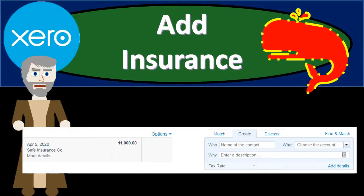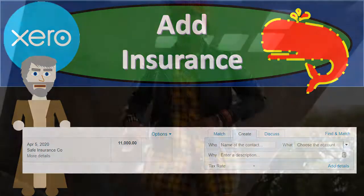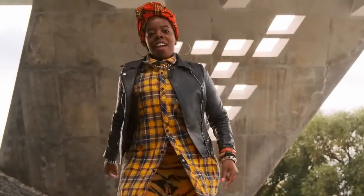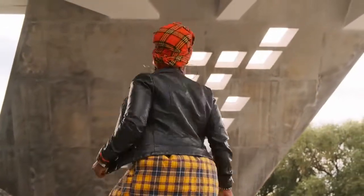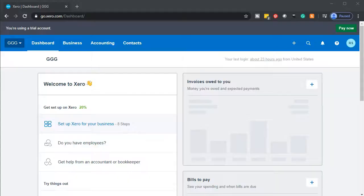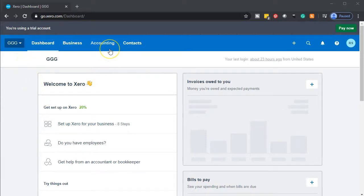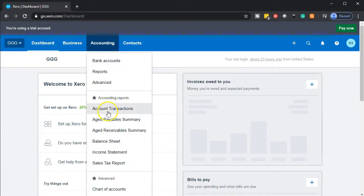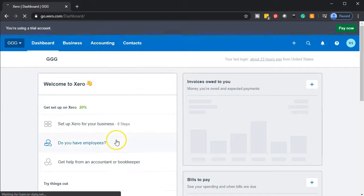In this presentation, we're going to add a transaction related to insurance from our bank feeds into our financial transactions. Here we are on our GGG dashboard for Xero. We're going to open up our financial statements, go into the accounting dropdown and go down to the balance sheet.